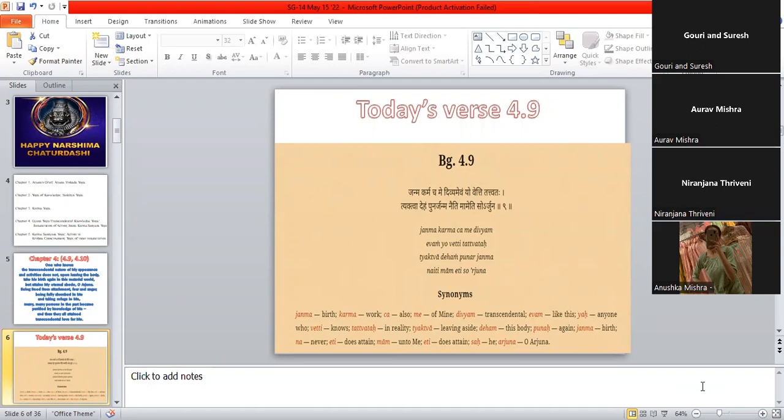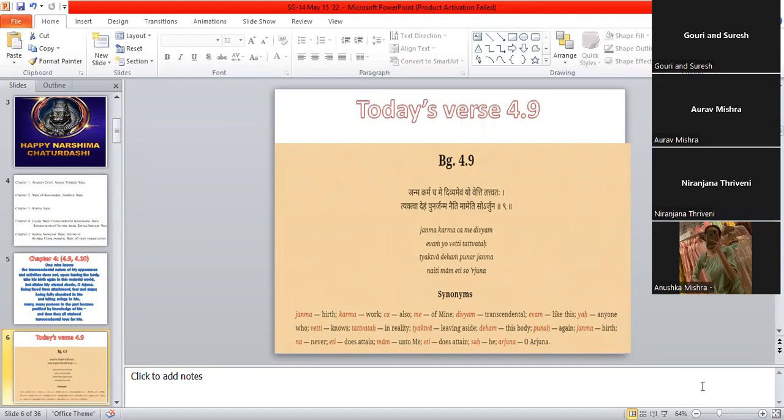All right, so you can unmute and repeat after me. Janma karma chame divyam. Te charma karma chame divyam. Devam yo veti tatva tah. Devam yo veti tatva tah. Tatva deham punar janmam. Jai ti ti ma'am eti Surjuna. Nay ti ma'am eti Surjuna.